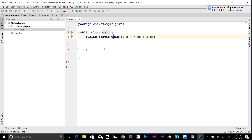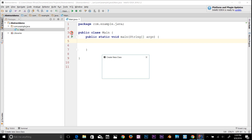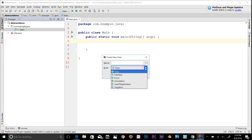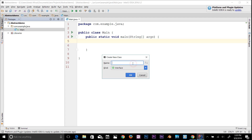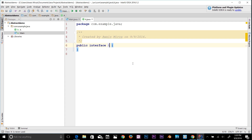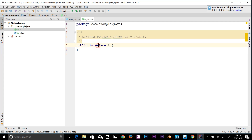Let me show you how to make an interface in IntelliJ IDEA. Right-click, select New Java Class, and change the type to Interface. Name it 'A'. Now we have an interface A — the keyword 'interface' appears before the name. If you type 'interface', that's going to be an interface.